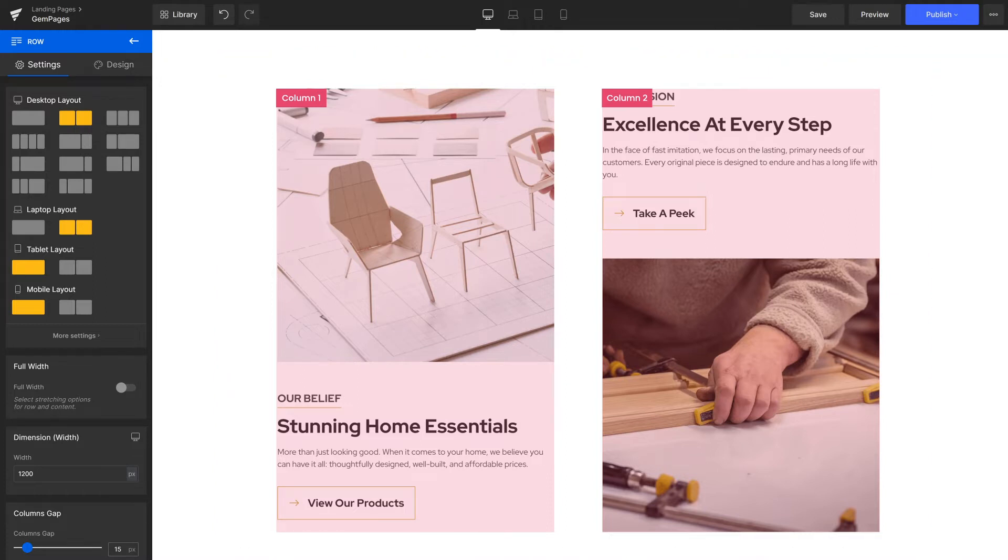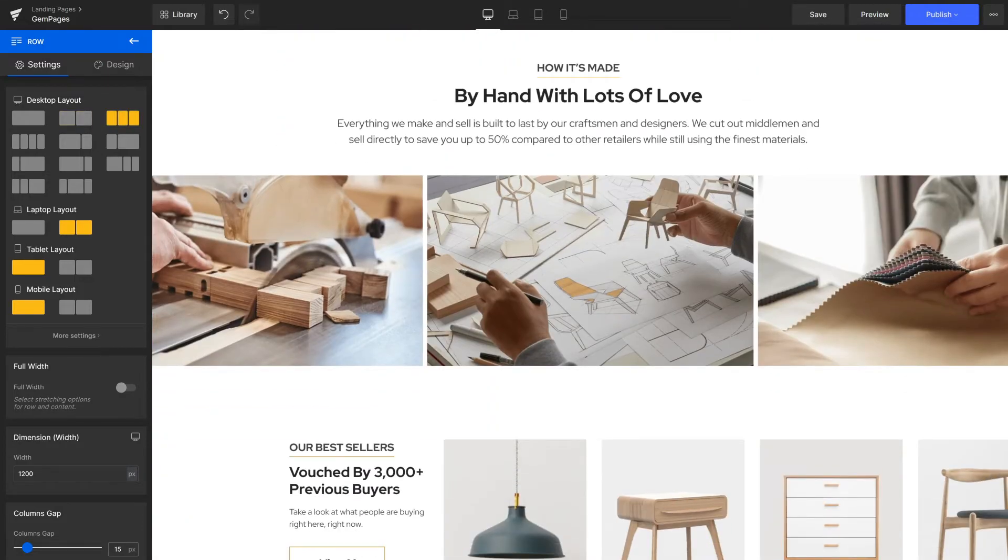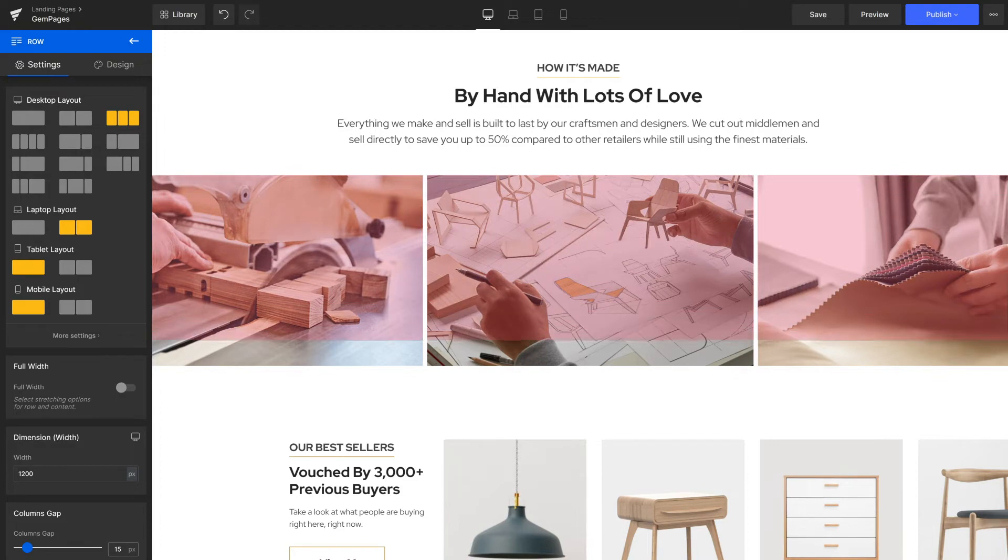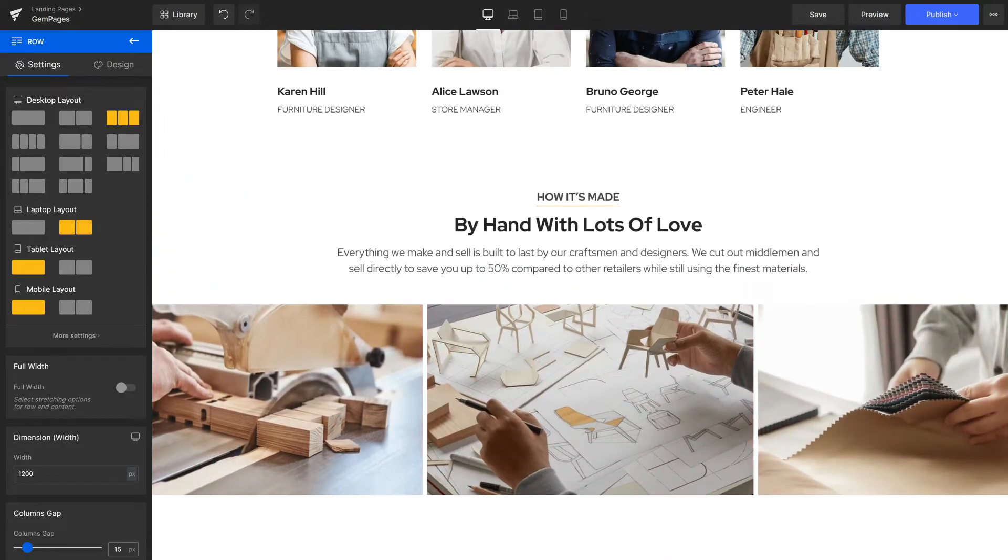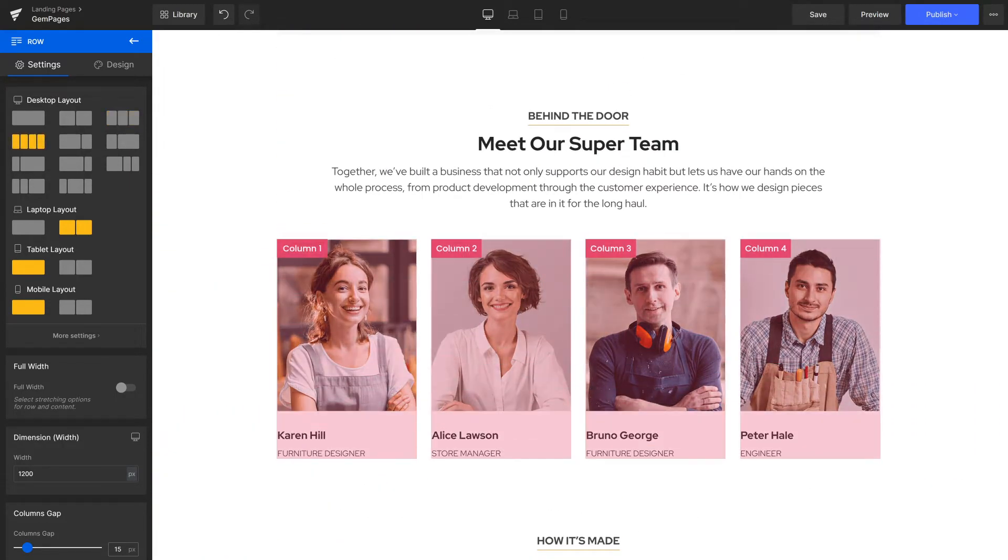For instance, this vision and mission section is made with two columns. The image list in the process section is with three columns, and the Meet Our Super Team section has four.